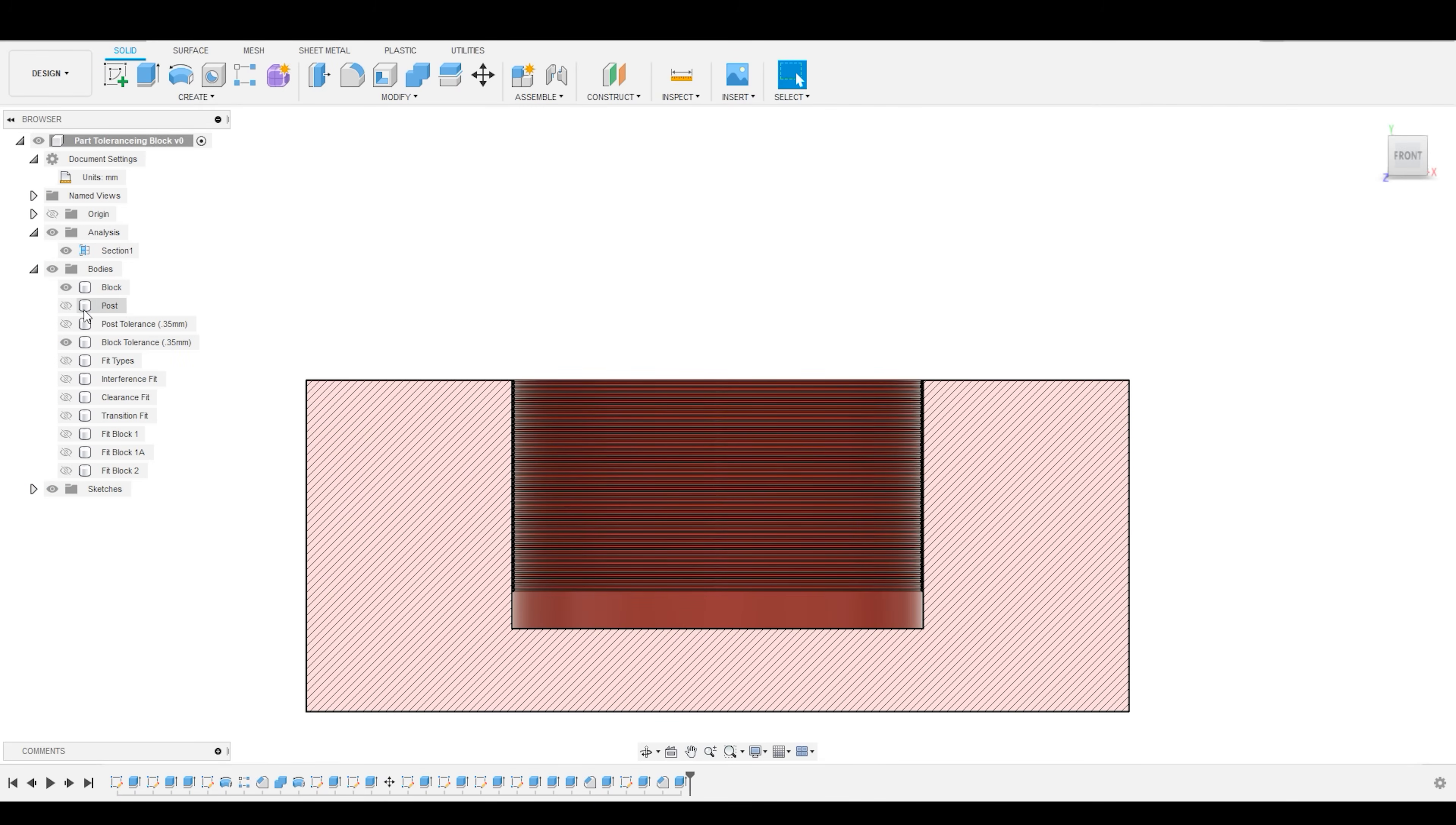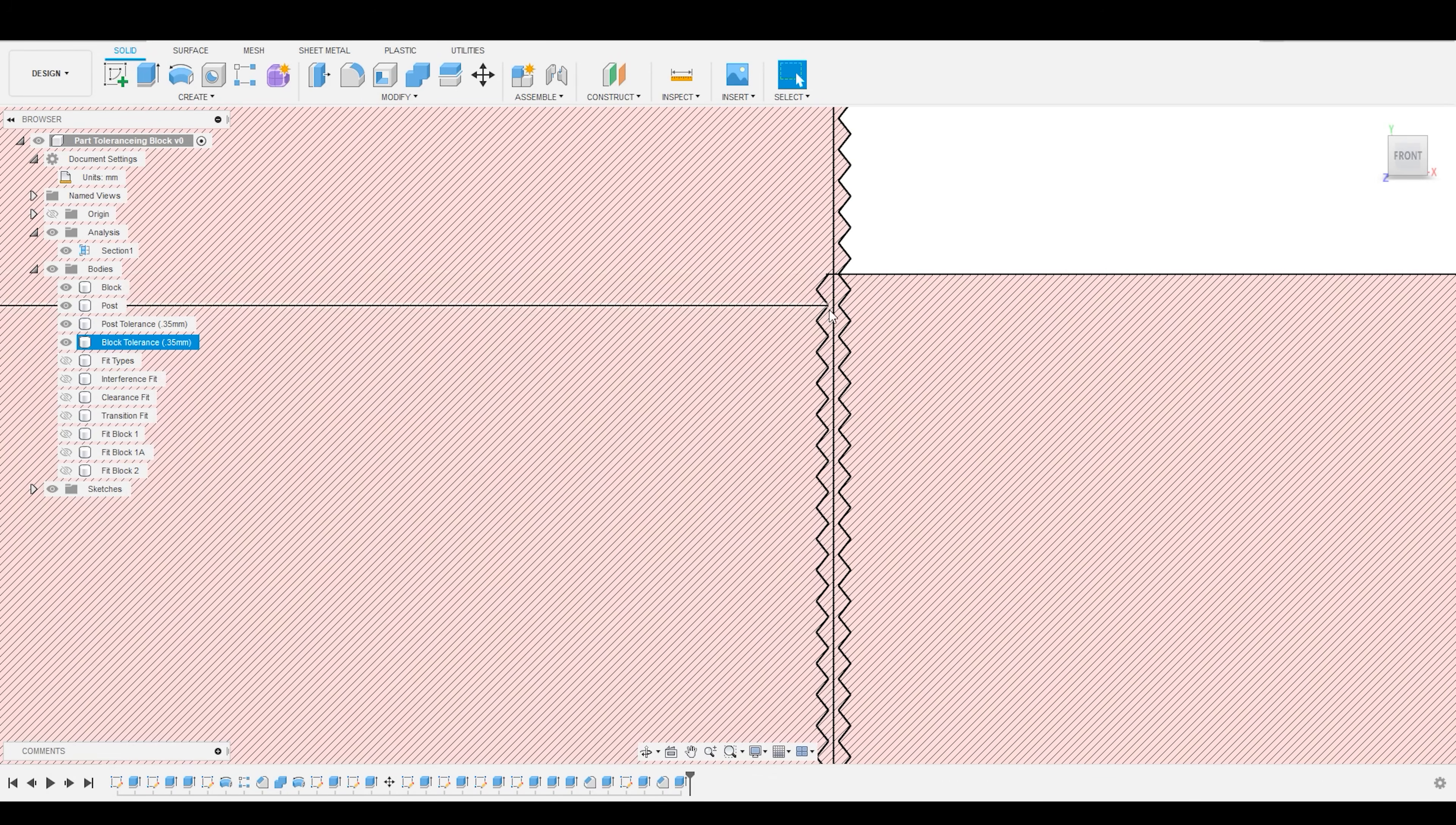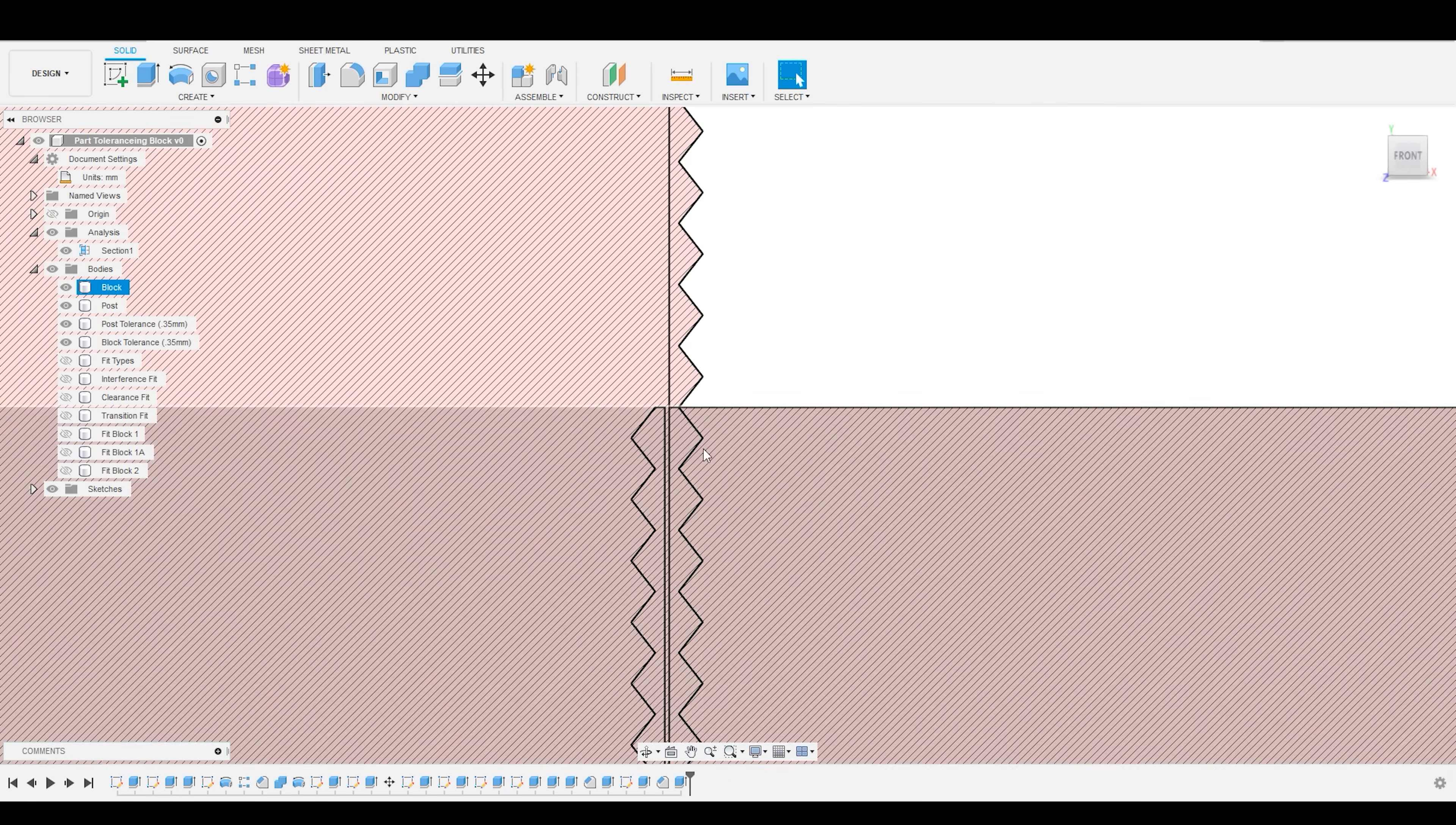And when we combine these two together, we will see that now we not only have an interference from the sides of the post, we also have an interference from the interior side of the hole. So, in truth, these parts are now overlapping by 0.7 millimeters.